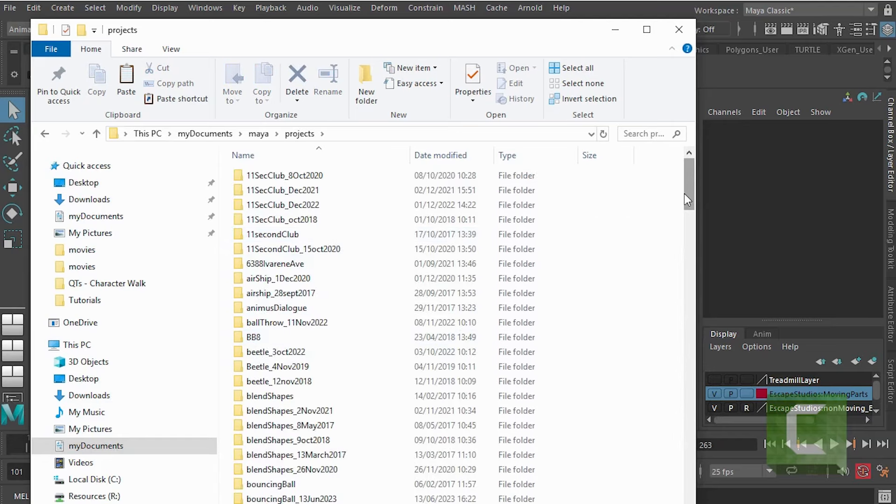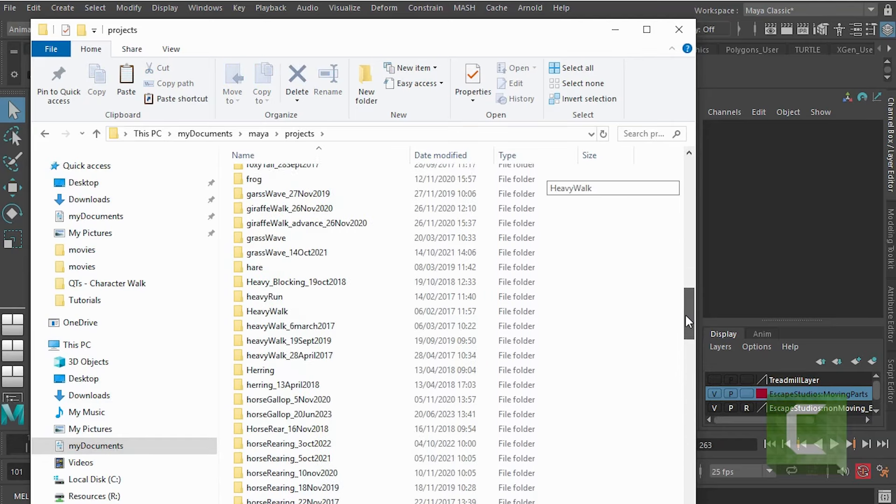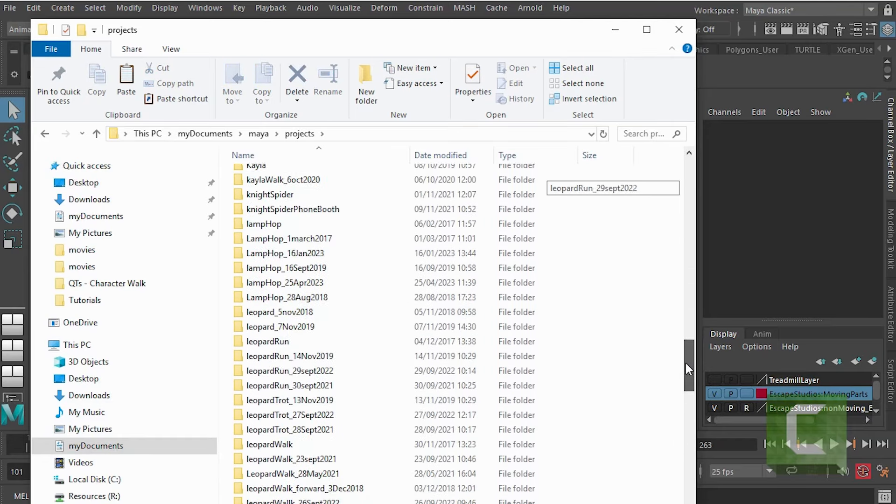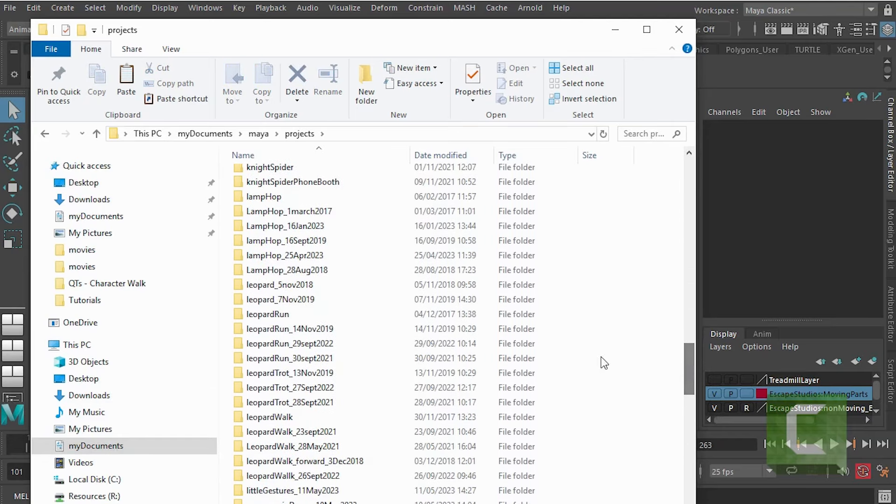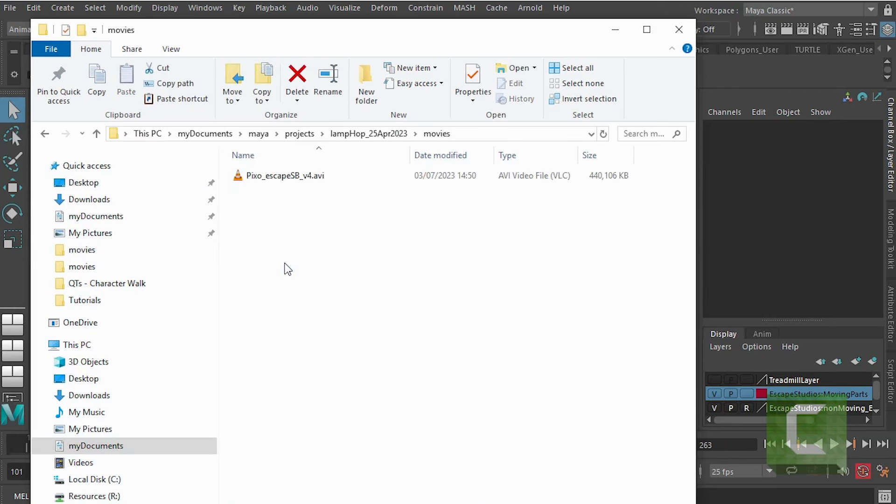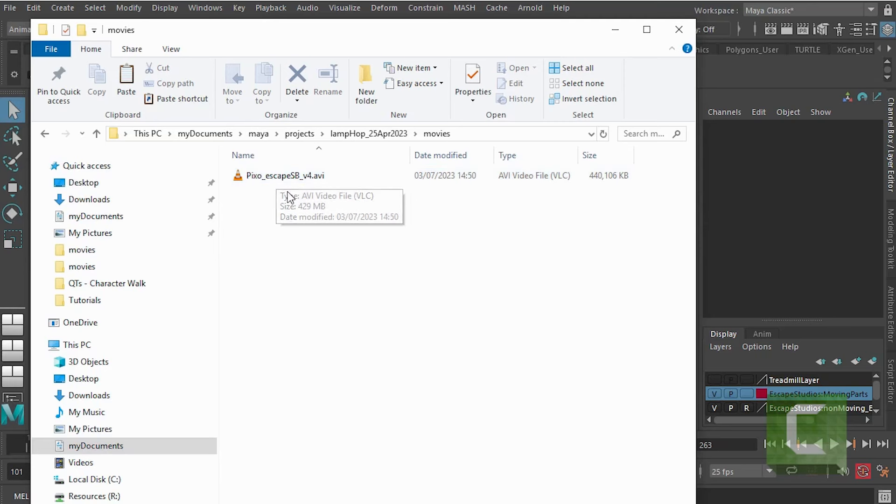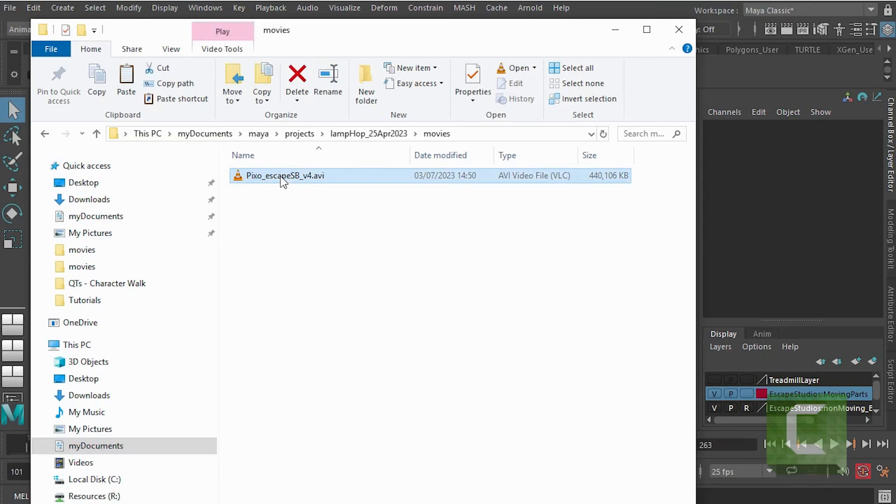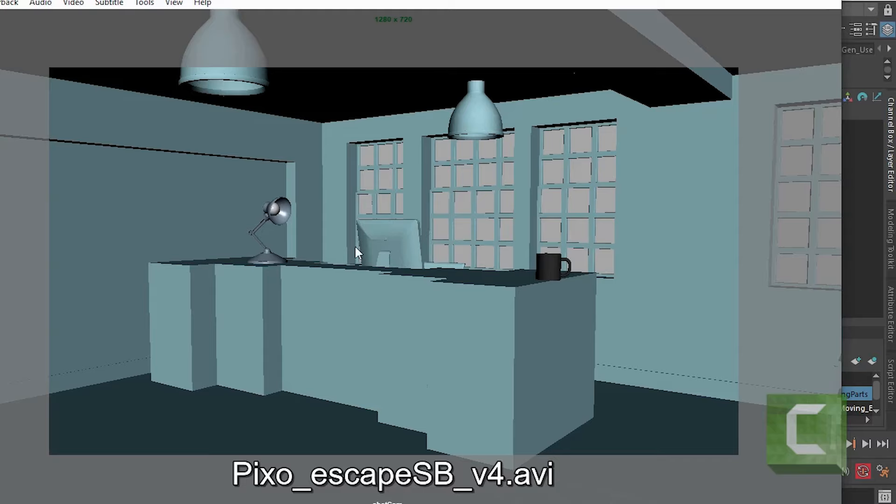...projects, and this is a lamp hop 25th of April 2023, so if I then go into my movies folder I should find a little movie file there of today's date. And if I open that up, if I just double click on that...